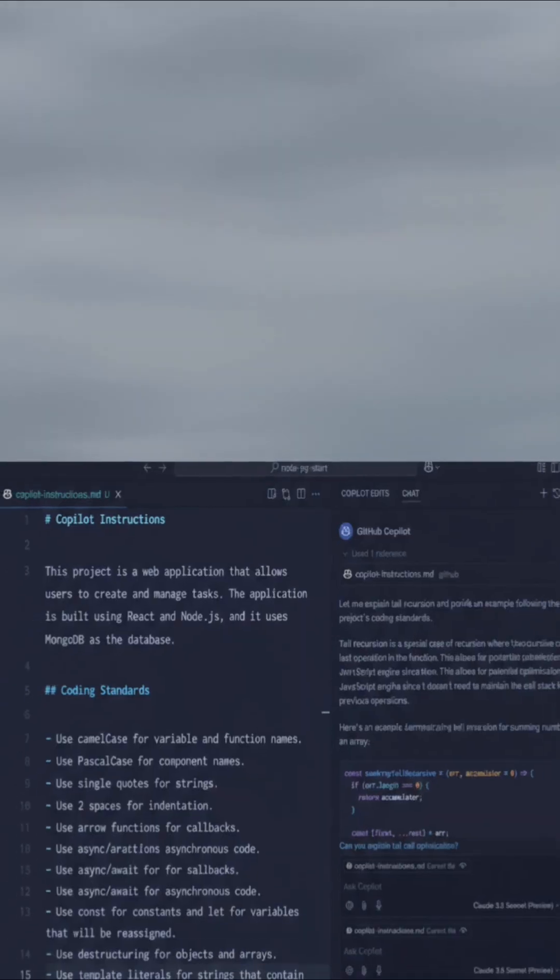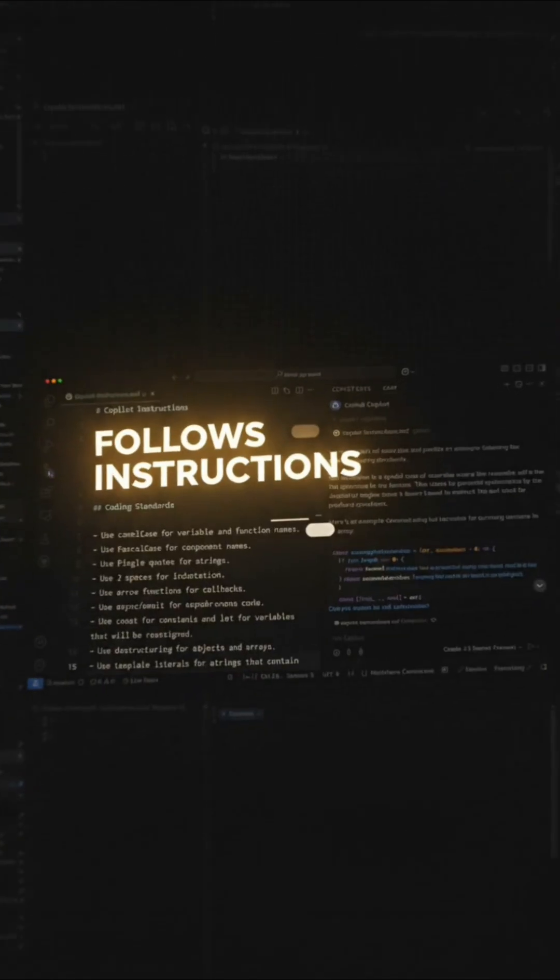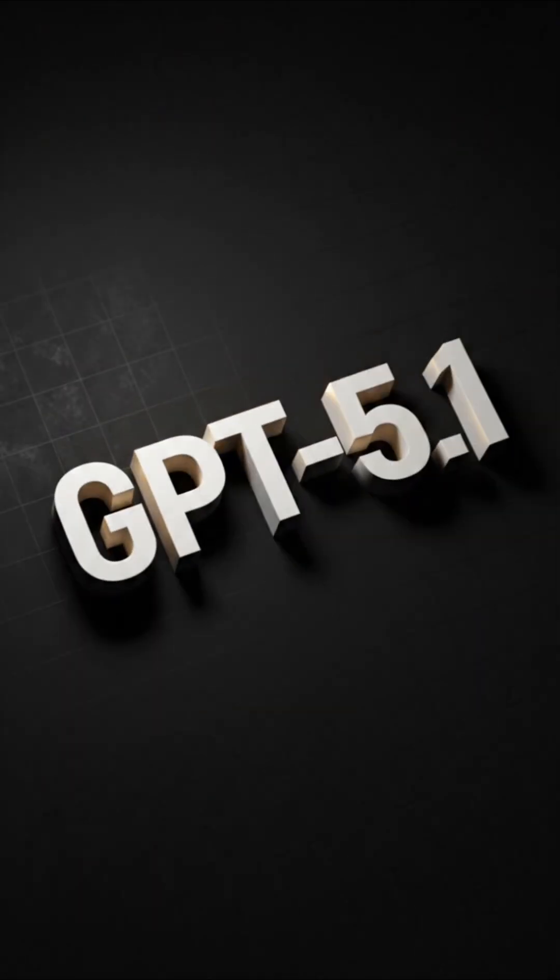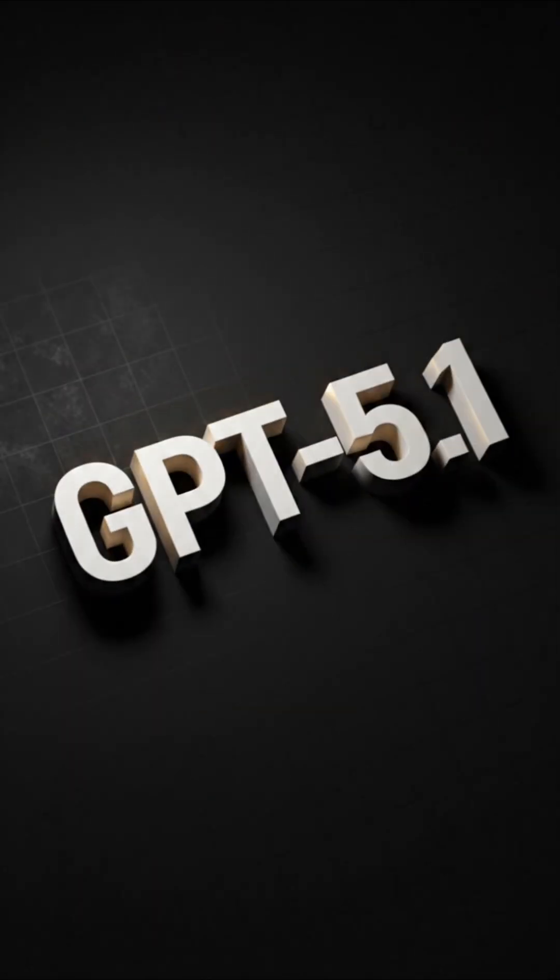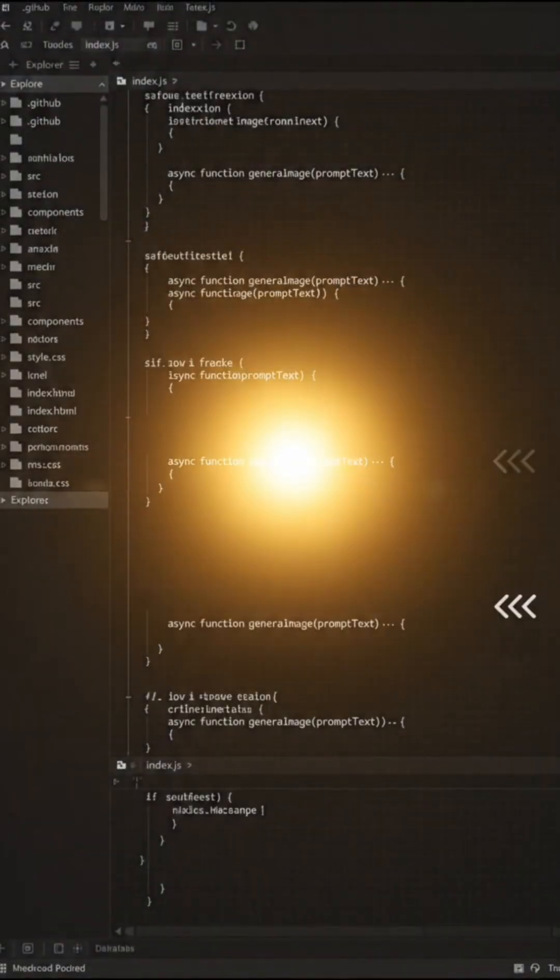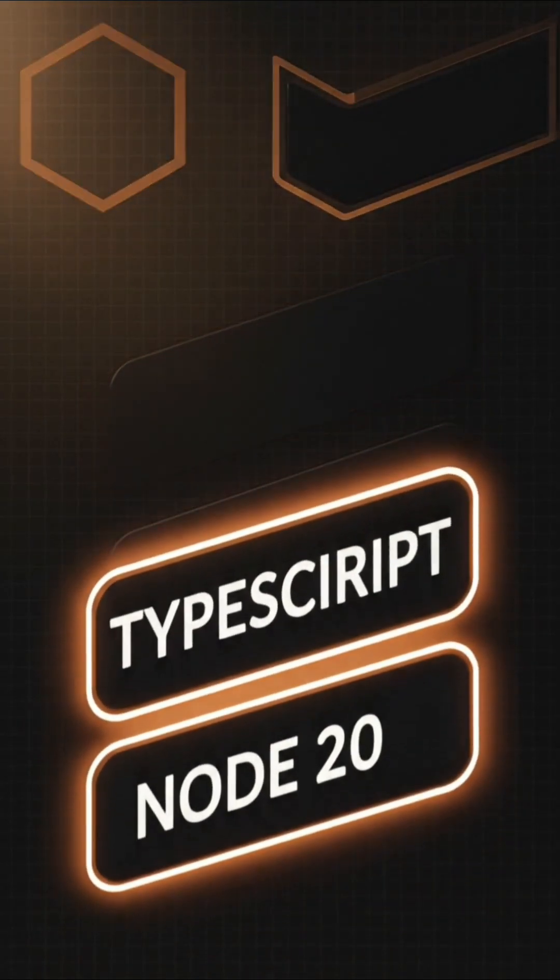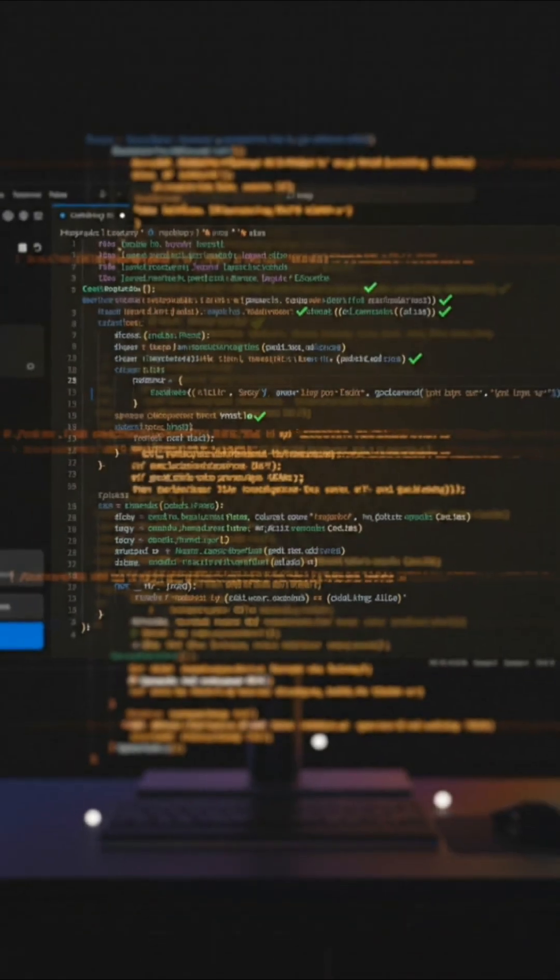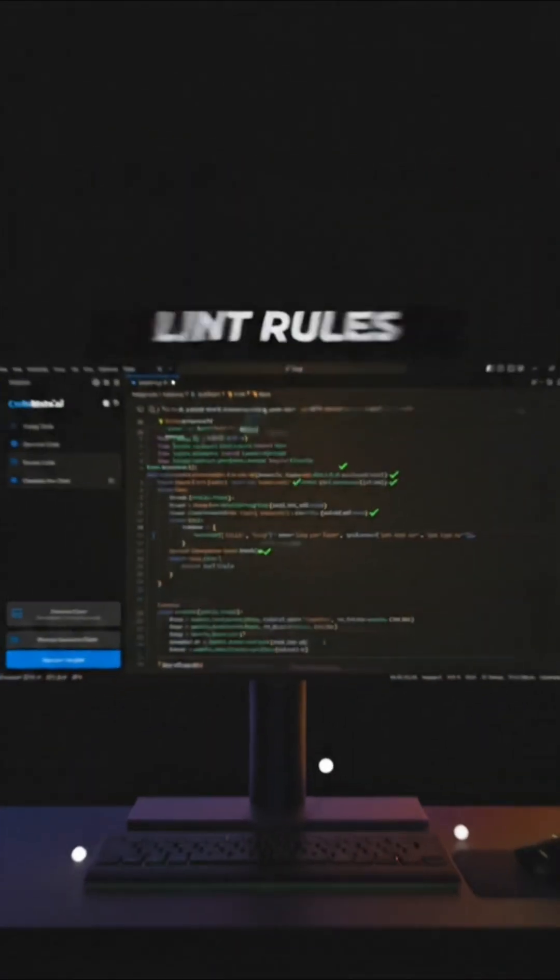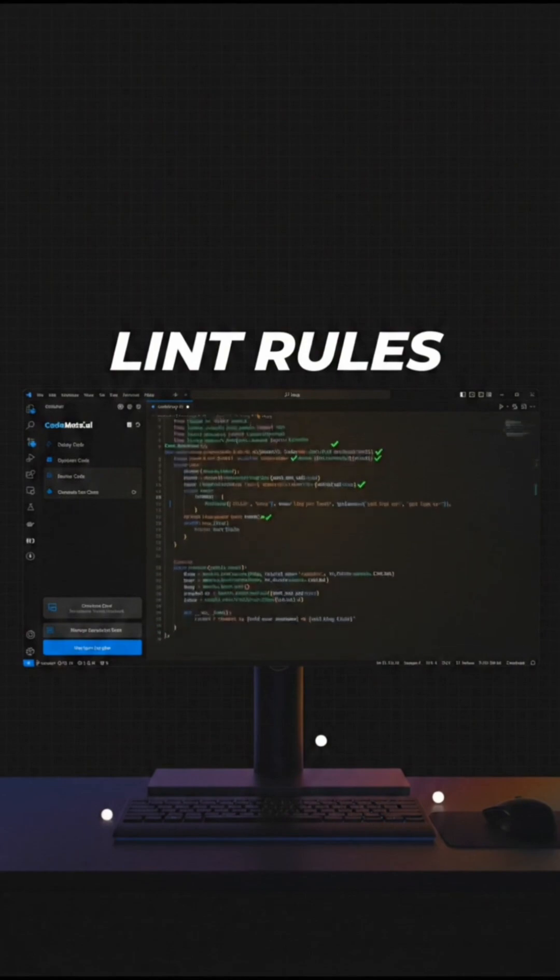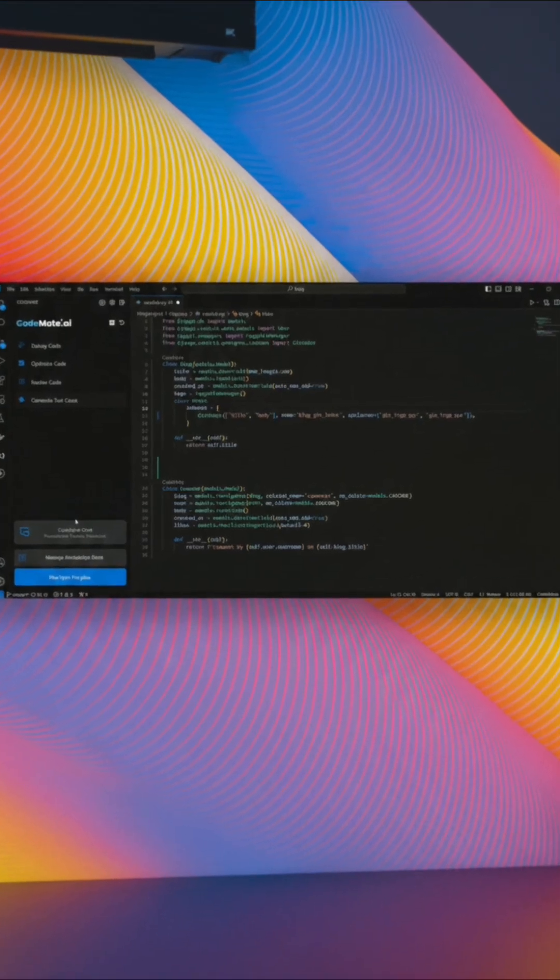Reason number two, it follows dev instructions really well. It's more steerable than the normal GPT 5.1 model. Tell it, only change this function, use TypeScript, target node 20, follow our lint rules, and it actually respects that, producing cleaner, higher quality code.